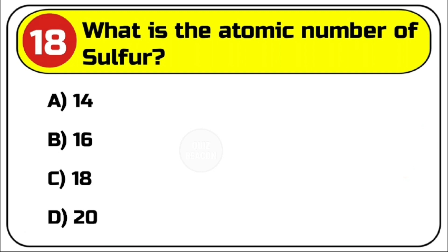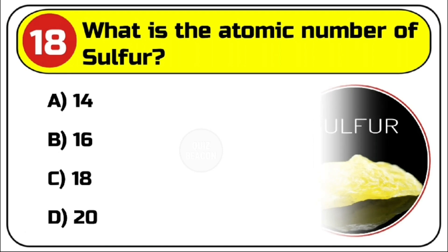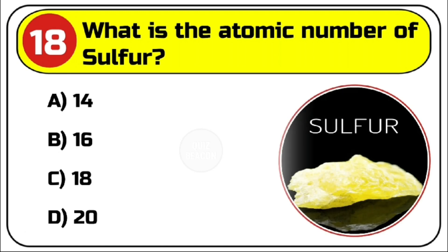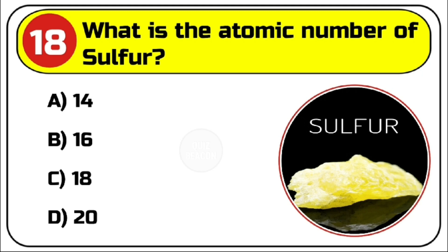Question number 18. What is the atomic number of sulfur? Options are A. 14, B. 16, C. 18, D. 20. Correct answer is B. 16.